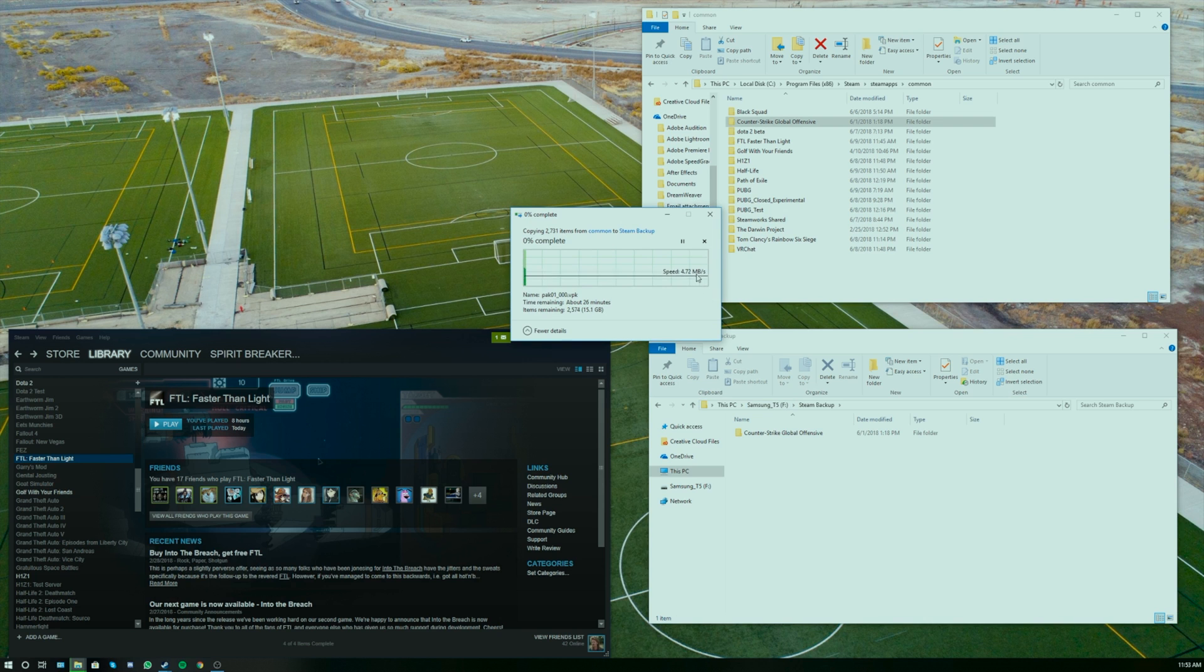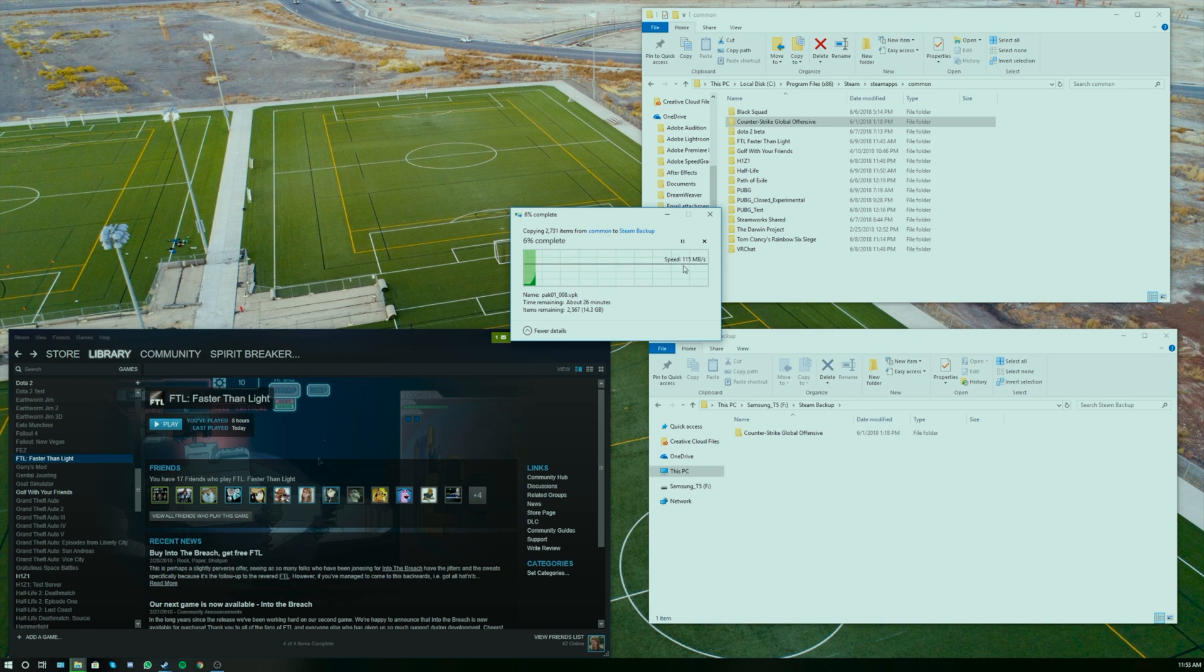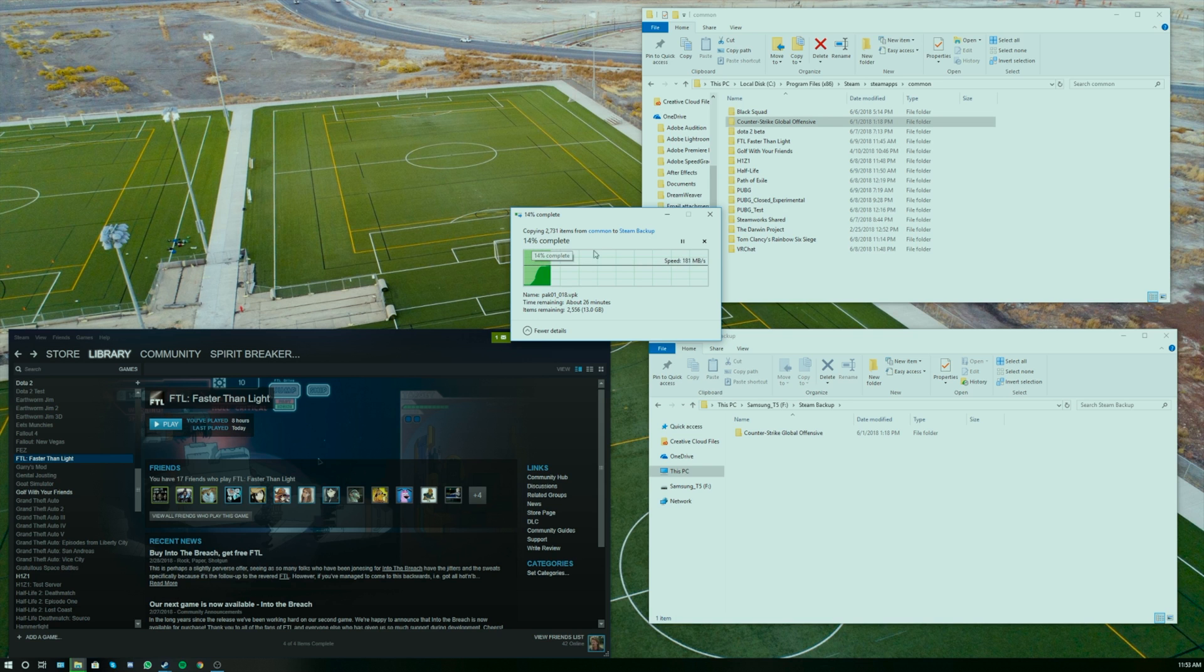There's a ton of little files and that actually makes the transfer speed go down because smaller files need to be, you know, they're not going to go as quickly as like a big large file. But either way, this is a very quick drive and you can see from our SSD to Samsung T5, it's like lightning speed, very simple and very easy to get this to work.